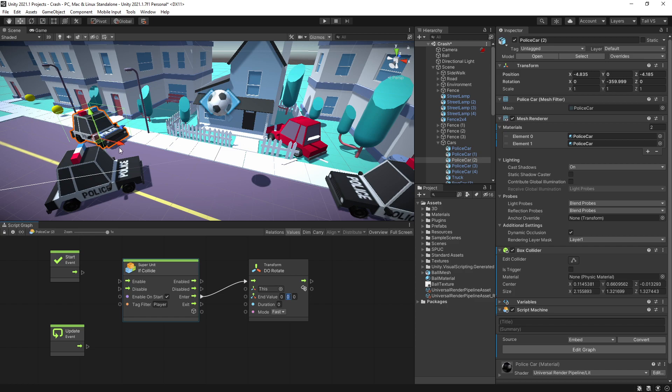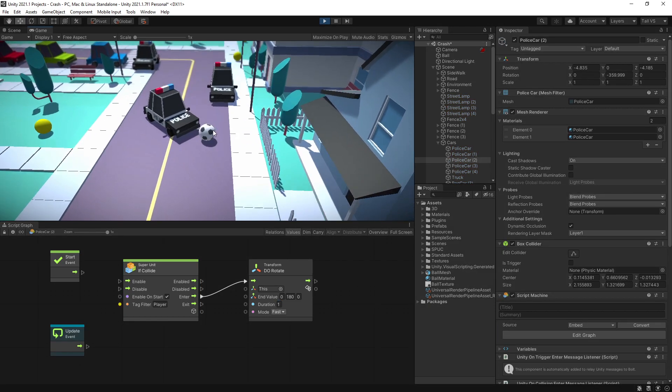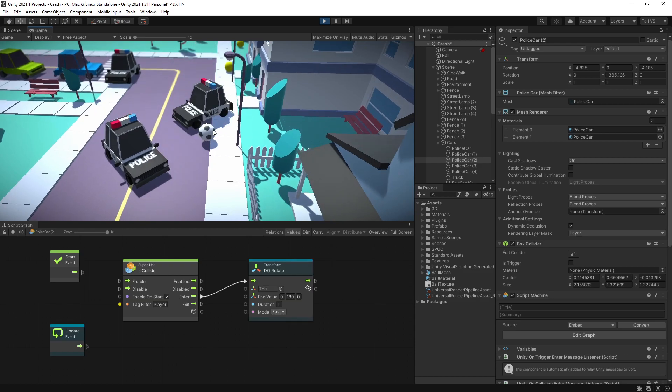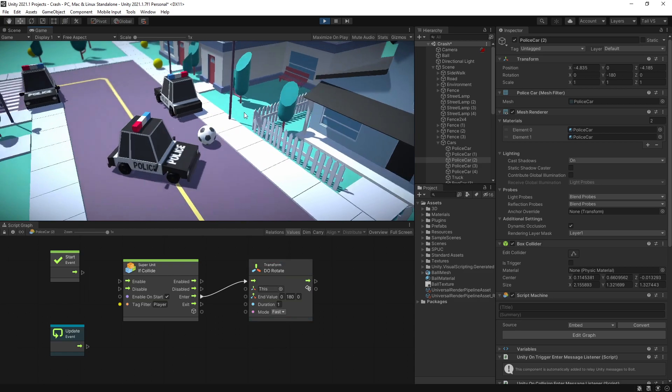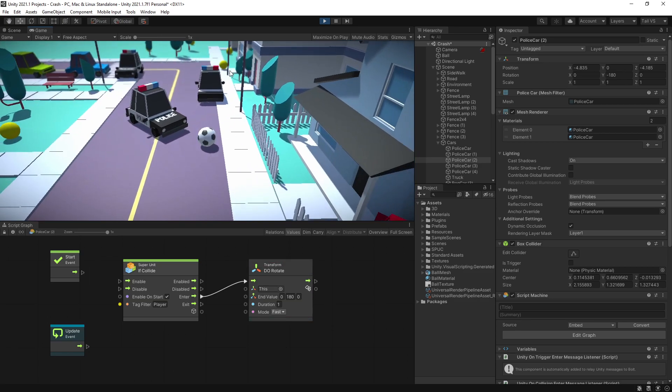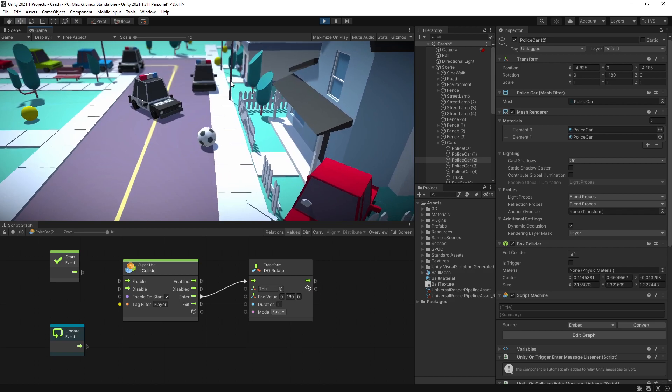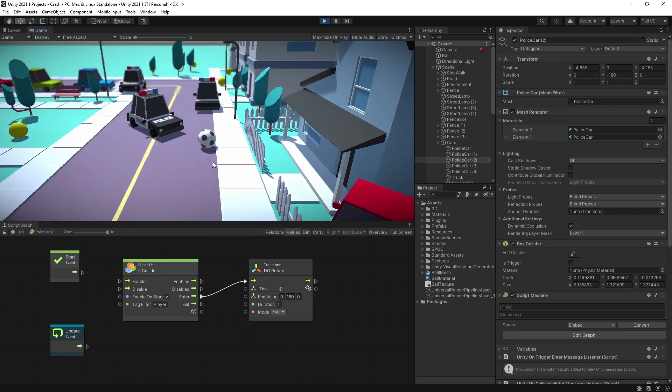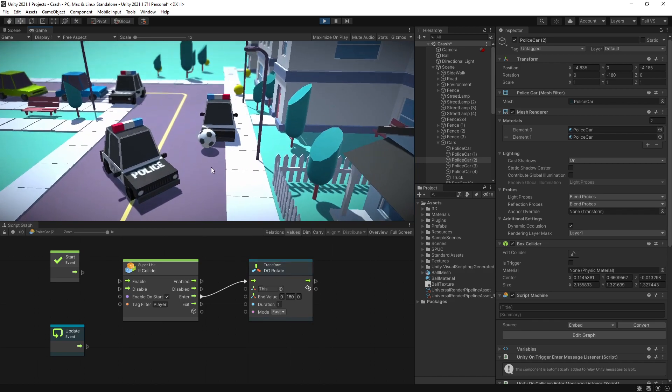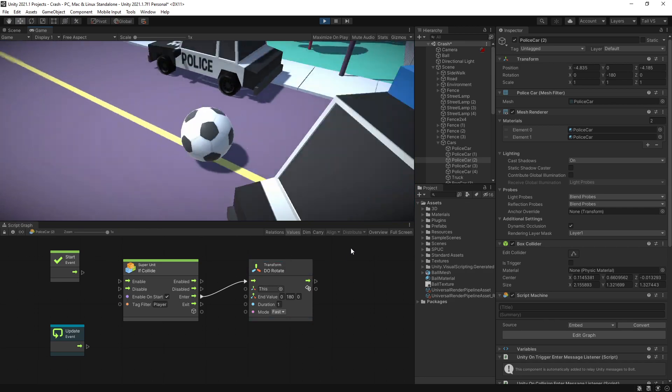So let's do on enter, the animation that I'm going to do is rotate this car 180 degrees and the duration for it I'll put in one second. We can click play and test this out. So now if I roll to that car, if I hit it you see that it rotates, and if I hit it again nothing's going to happen.